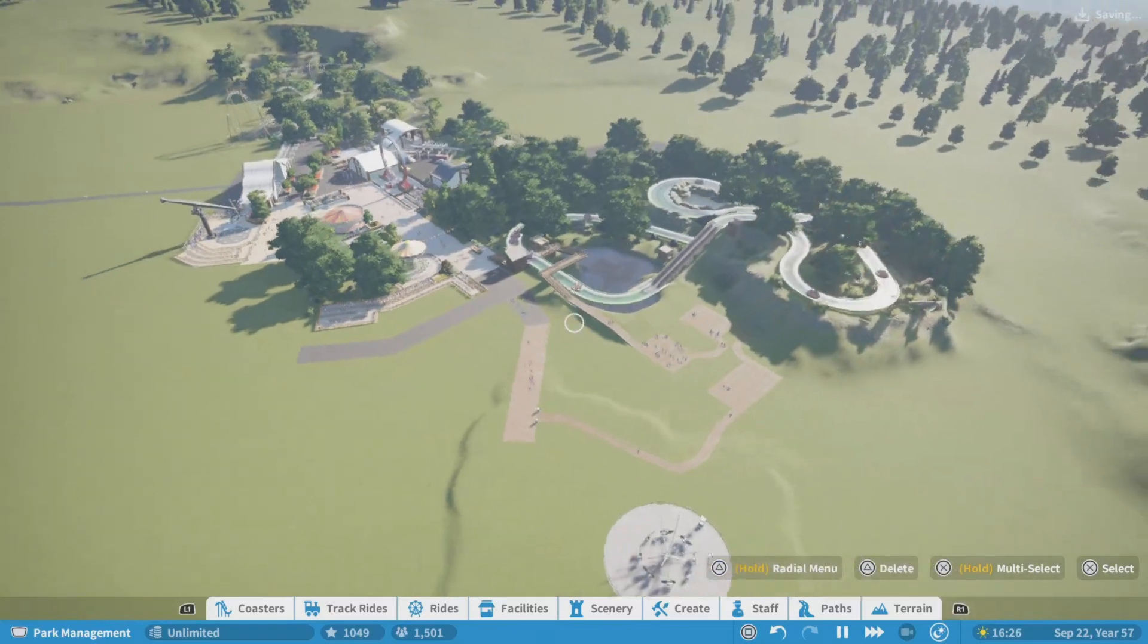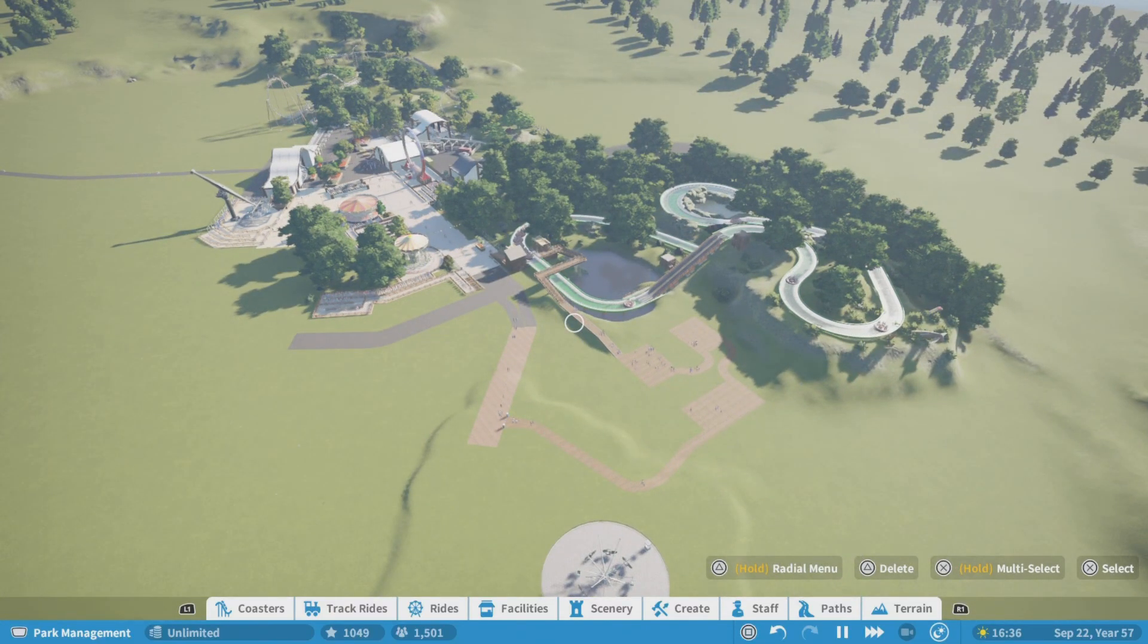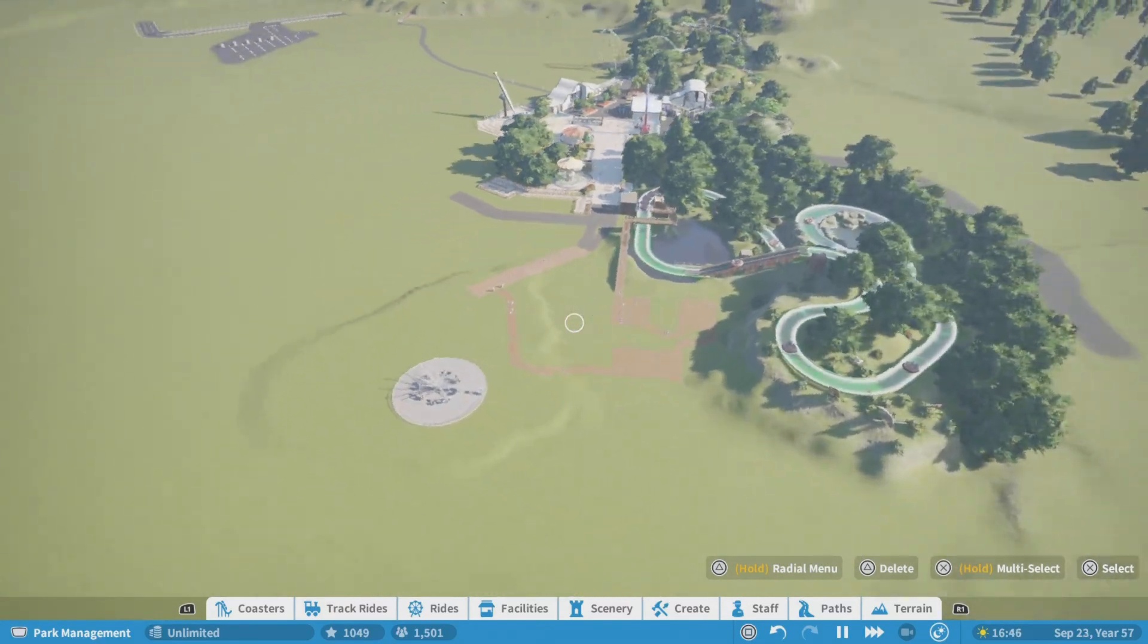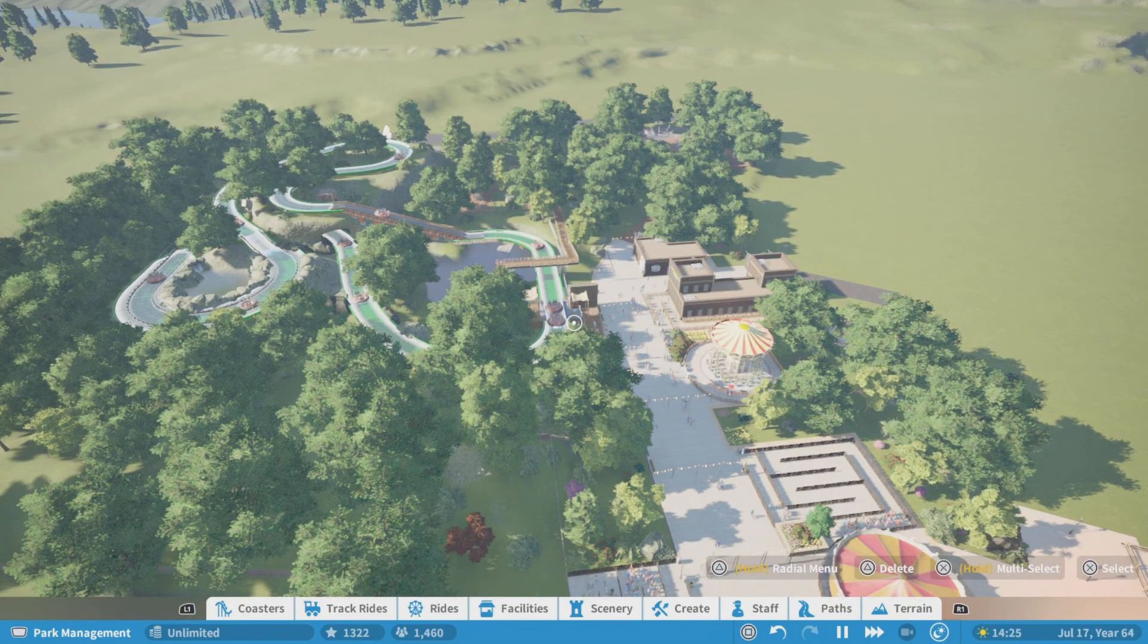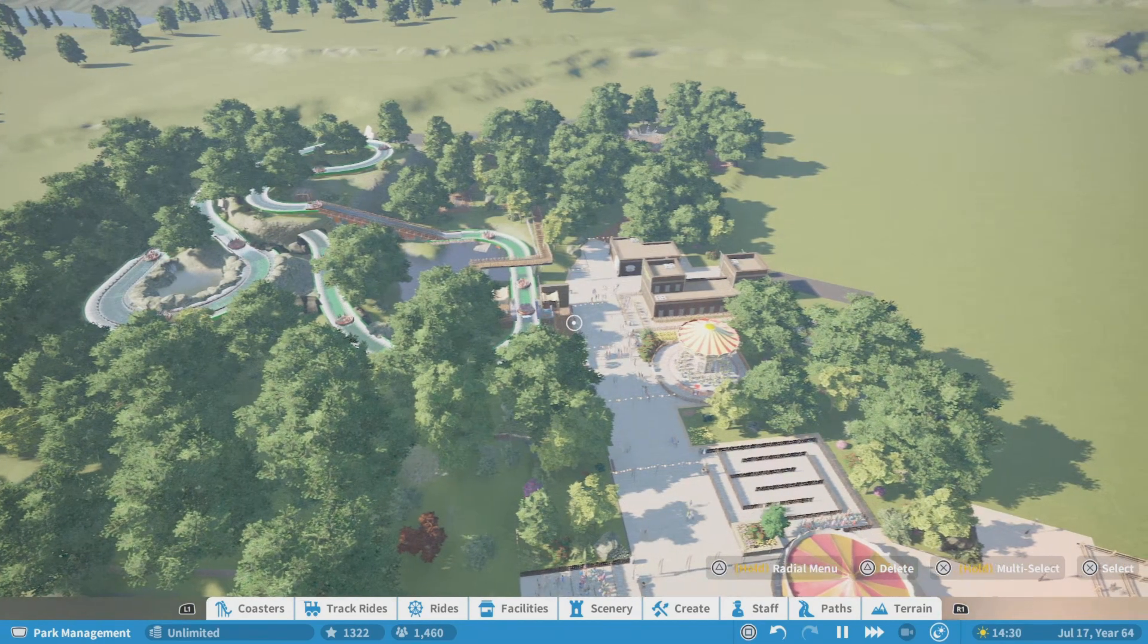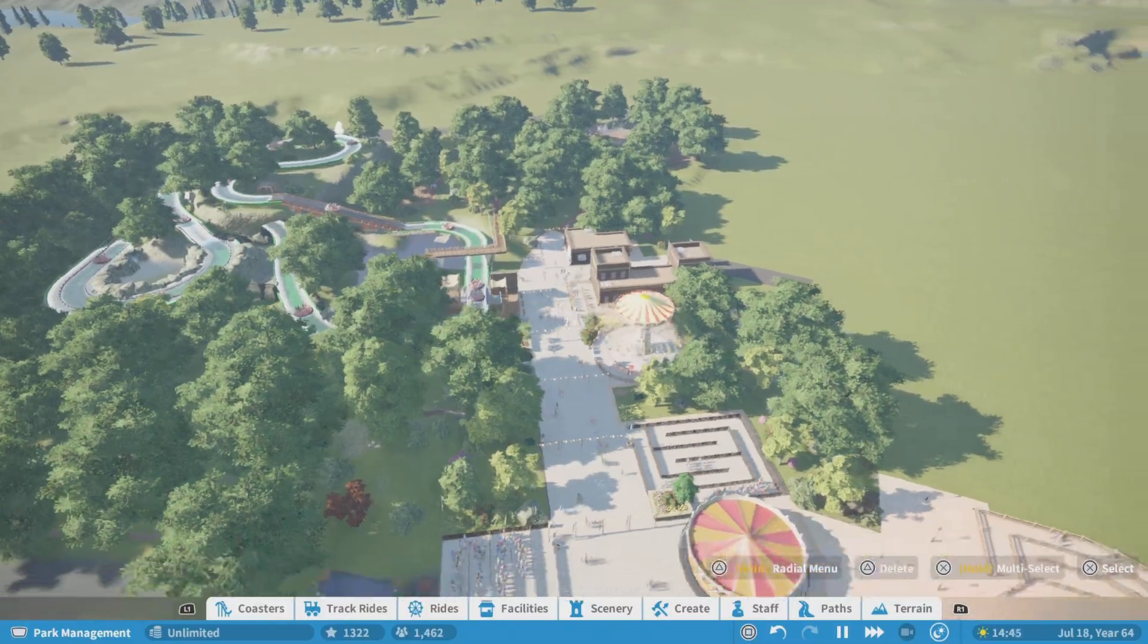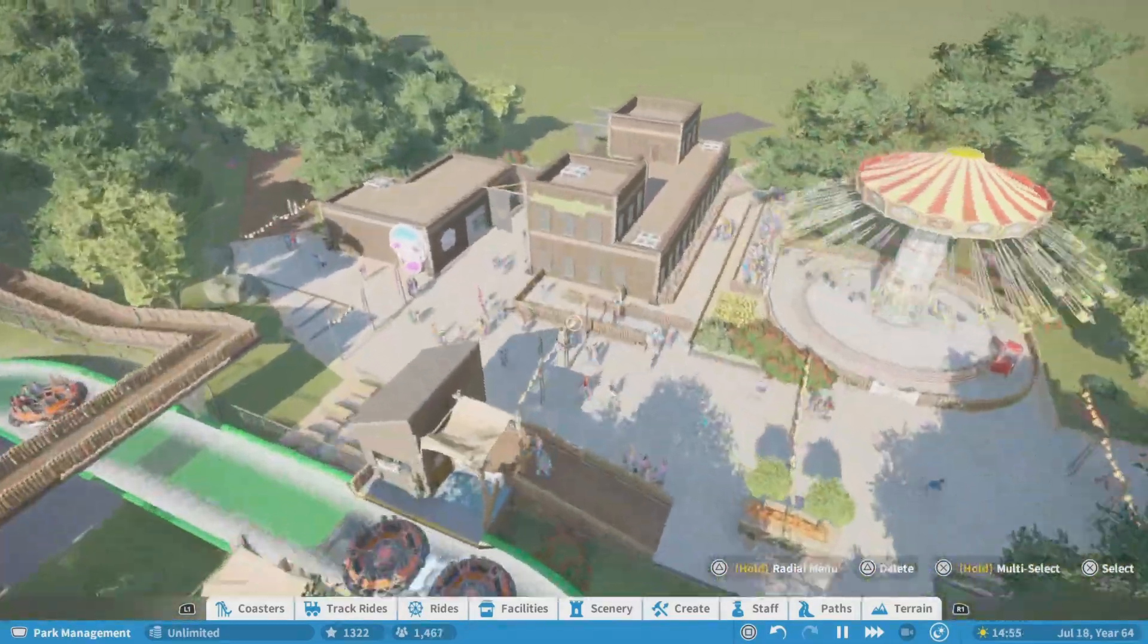I'll do that off camera and then I'll meet back up to show you the final product. Alrighty so I finished the second half of the adventure area.